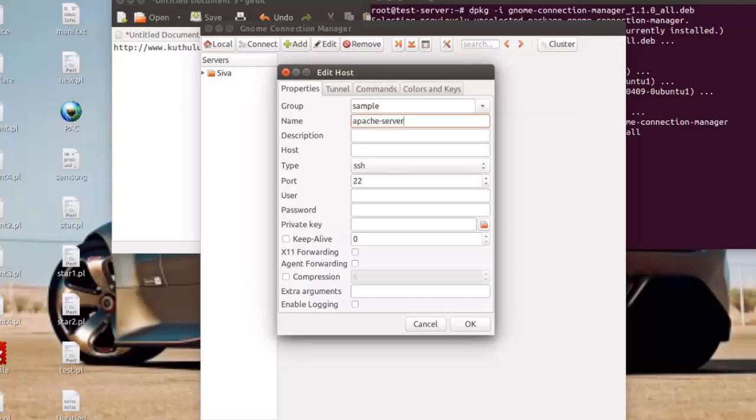Once you enter all details hit the OK button.